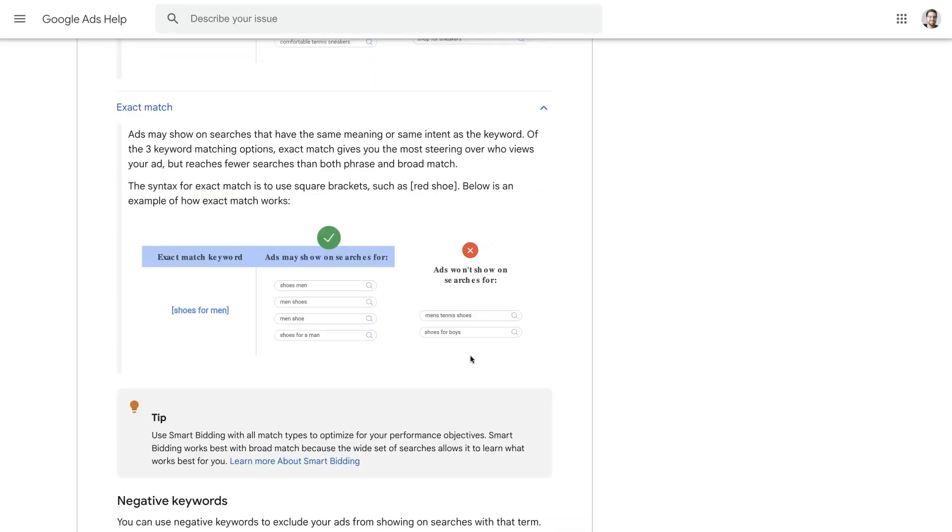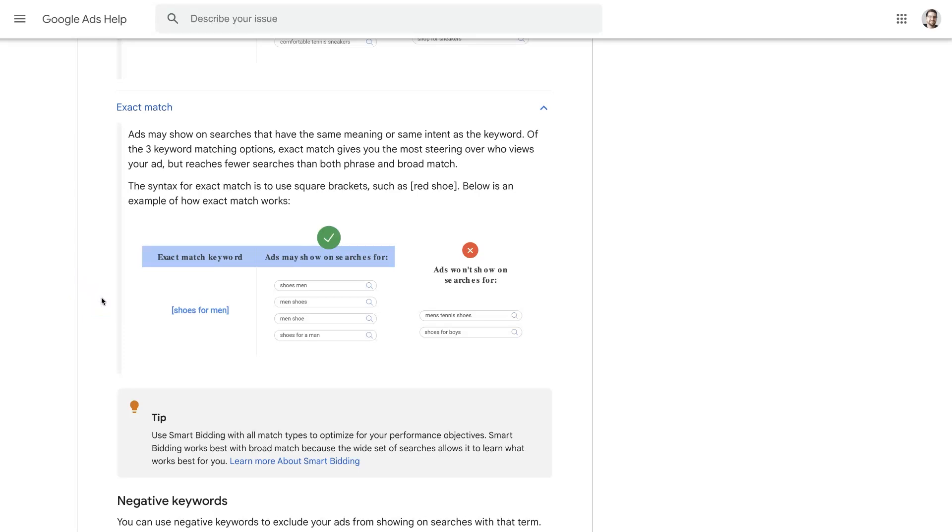And then the final option is exact match. This is typically what I recommend people use by default, at least initially until you start getting lots of conversion data coming through, which is what they call exact match. And that's where you just put the keyword in brackets. And it's going to be what most people think about when they add keywords into their campaign.